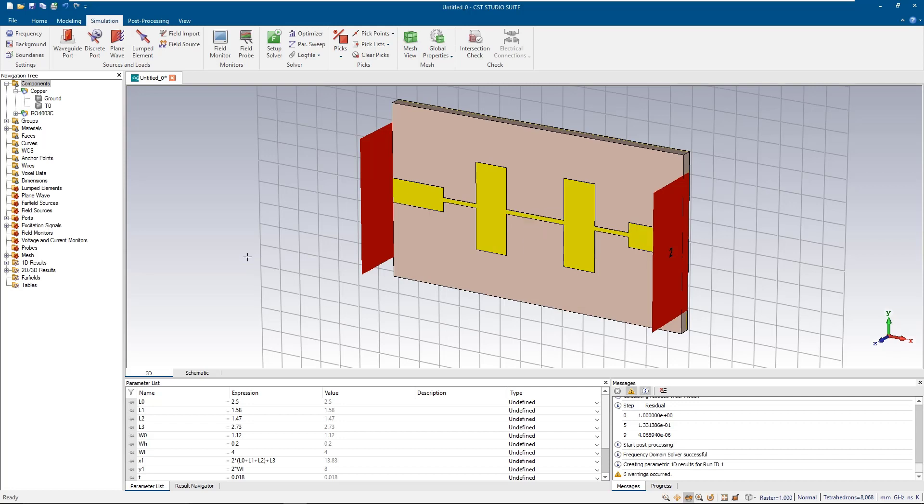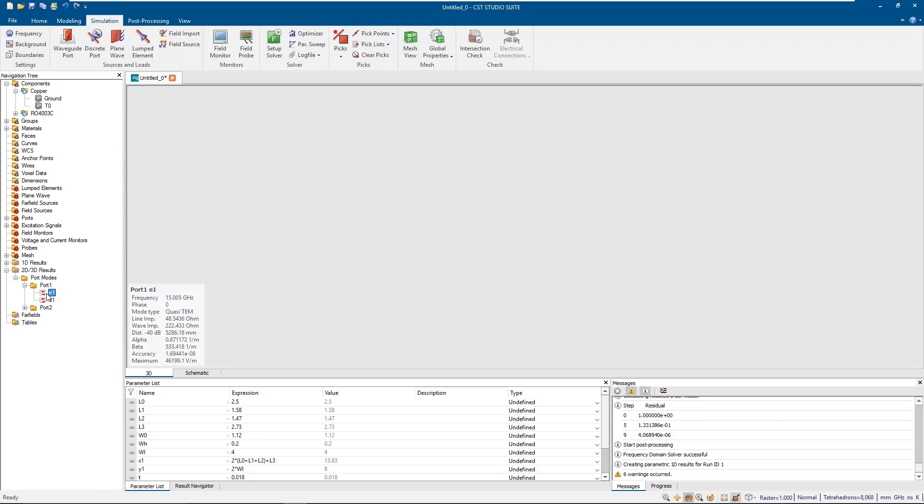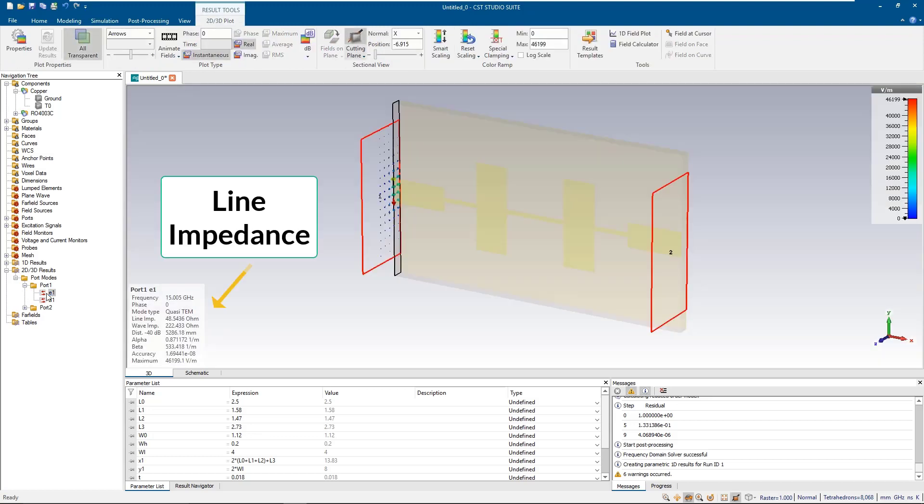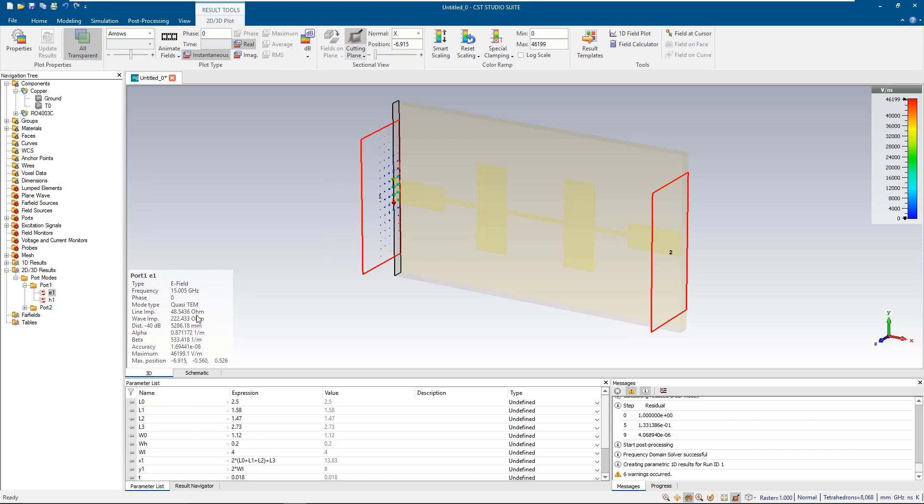One of the first things you can check after the simulation has done is the line impedance, which is also the characteristic impedance for the S-parameter calculation. It shouldn't be so different than 50 ohms and we have already checked the box for the renormalization.